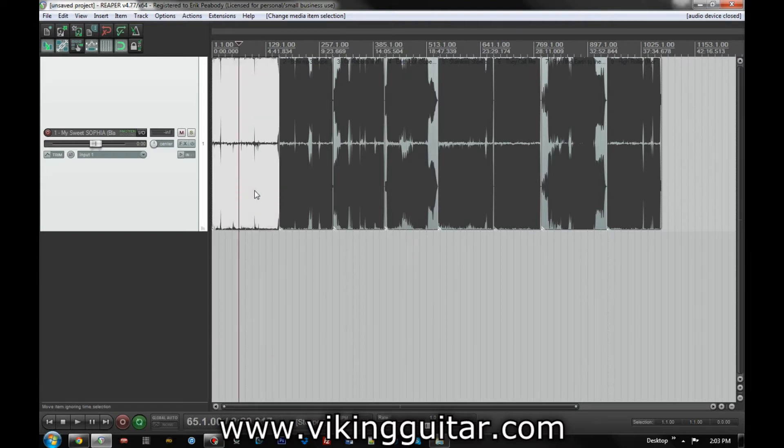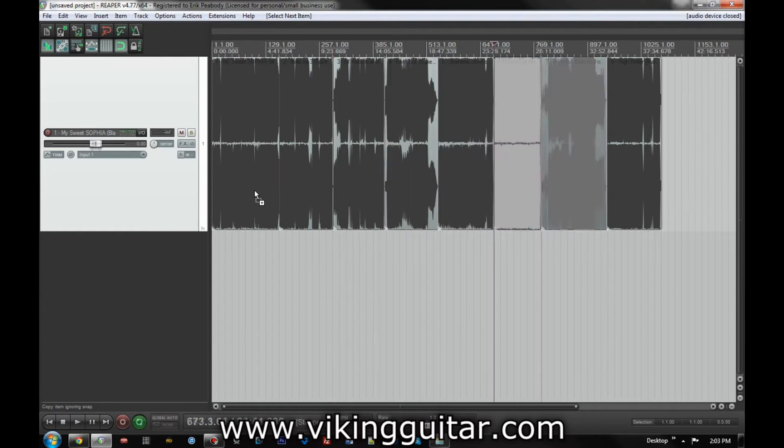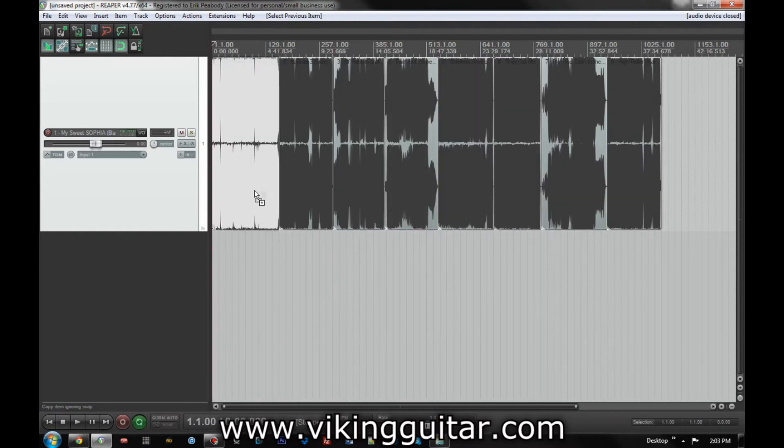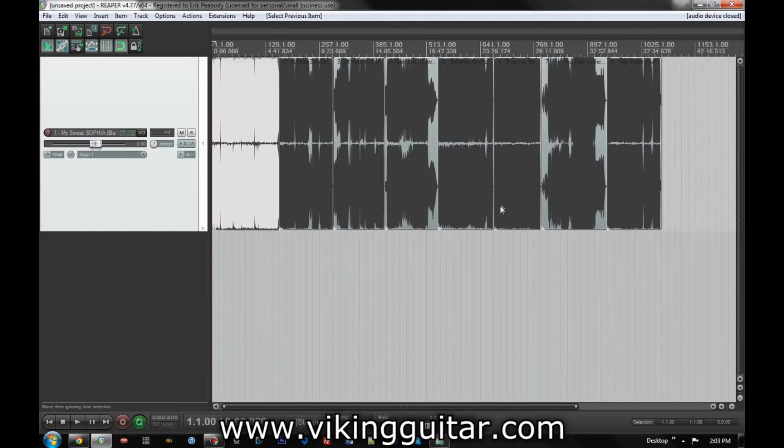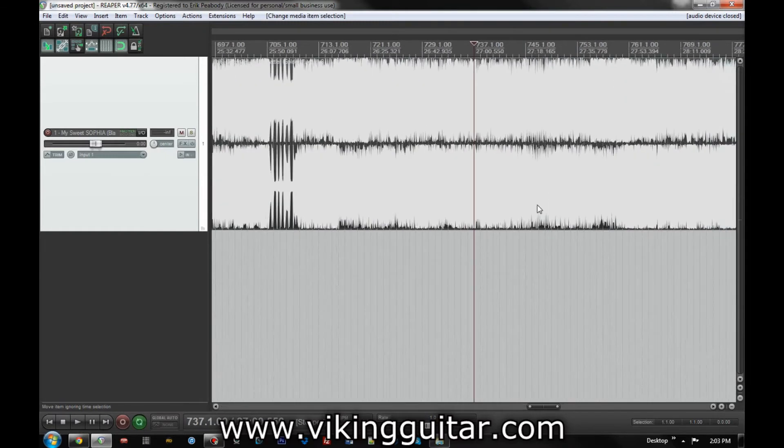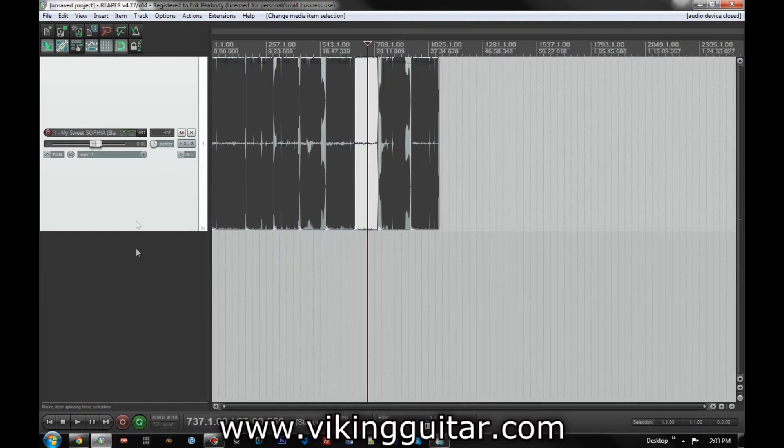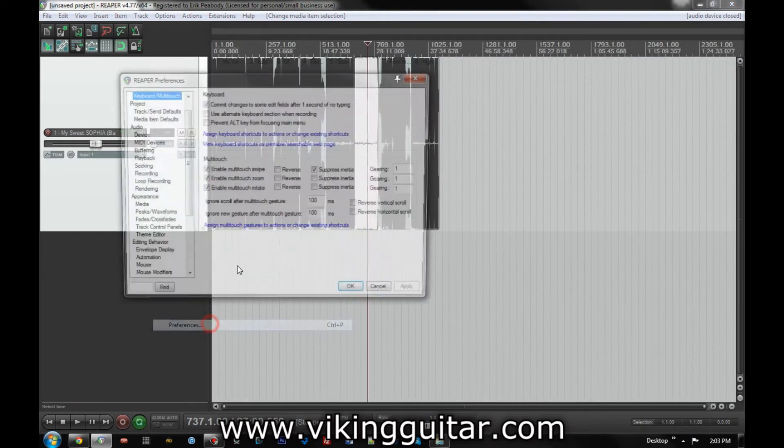But basically, as you can see, each one of these is a separate item. And as you can see, they're also brick-walled like crazy, because whatever. Anyway, that's not the point. So what you're going to do is go into options, preferences